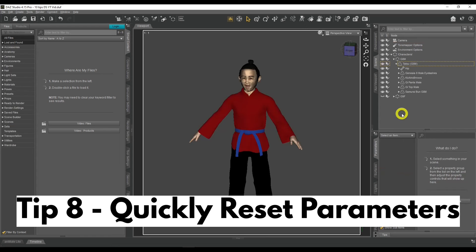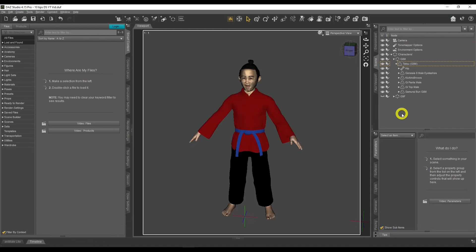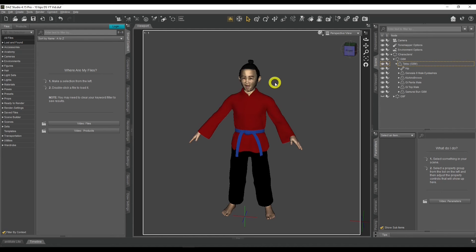Tip number eight: quickly reset parameters to zero. Sometimes you've got multiple parameters that you're using and you want to reset everything back to zero. I use this a lot for expressions — sometimes for poses too — but mostly for expressions and things to do with the eyes. I want everything back to neutral so I can work from a blank expression. Sometimes I'll have multiple dials turned on — two, three, four, maybe even five — to make a specific expression happen, and then I want to turn them all off.